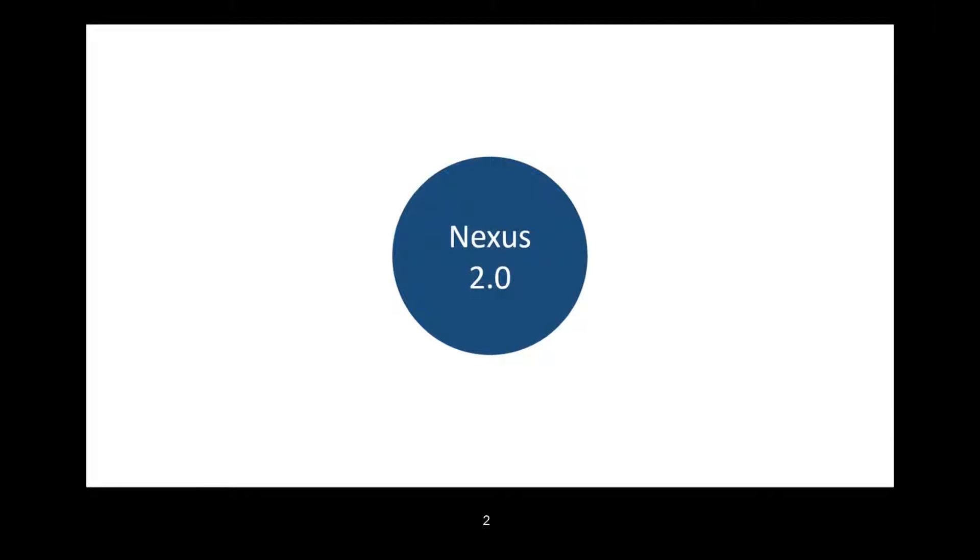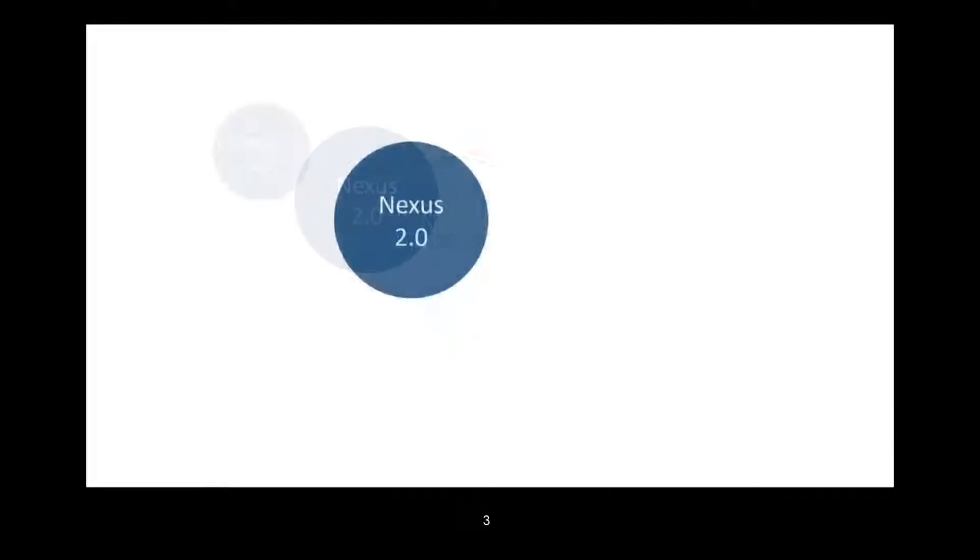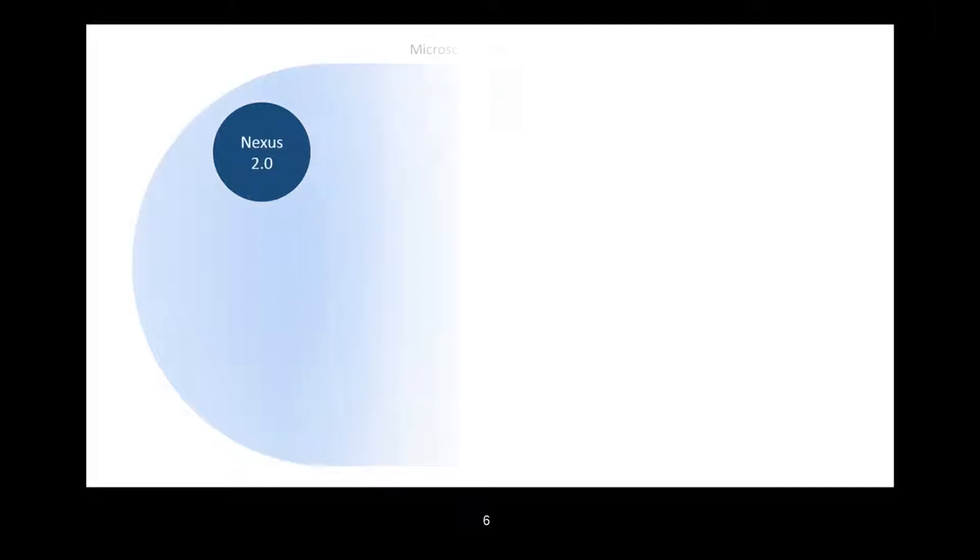The reason it is this way is because Nexus is powered by the SharePoint technology and it exists inside the Microsoft Online universe.